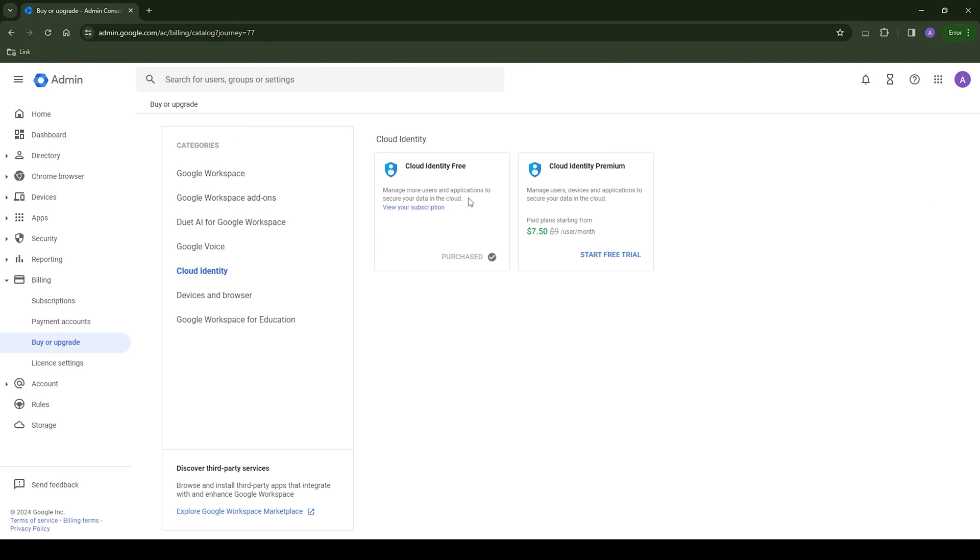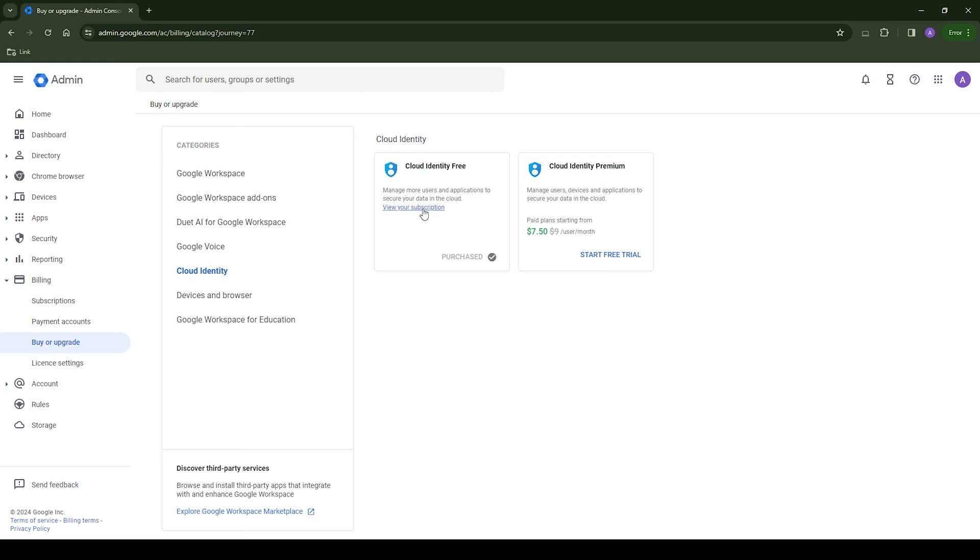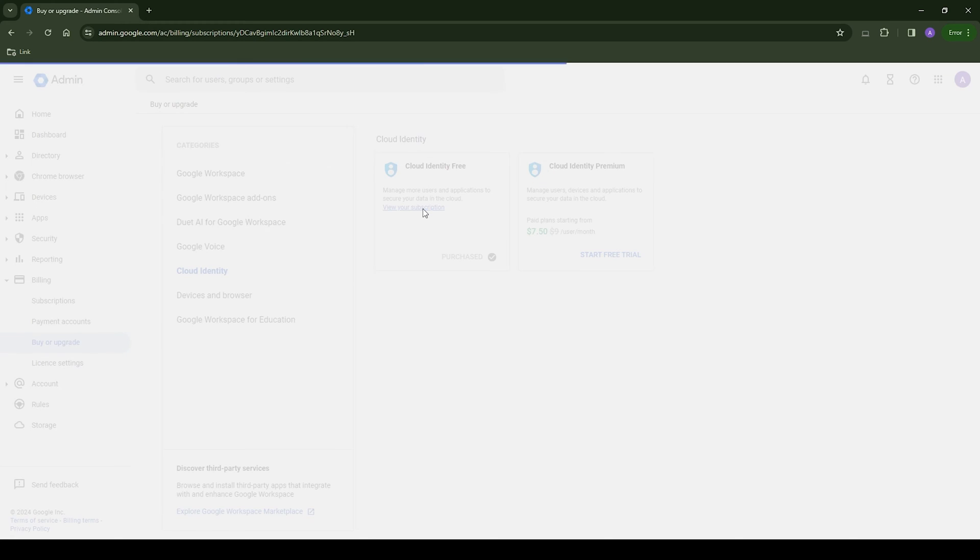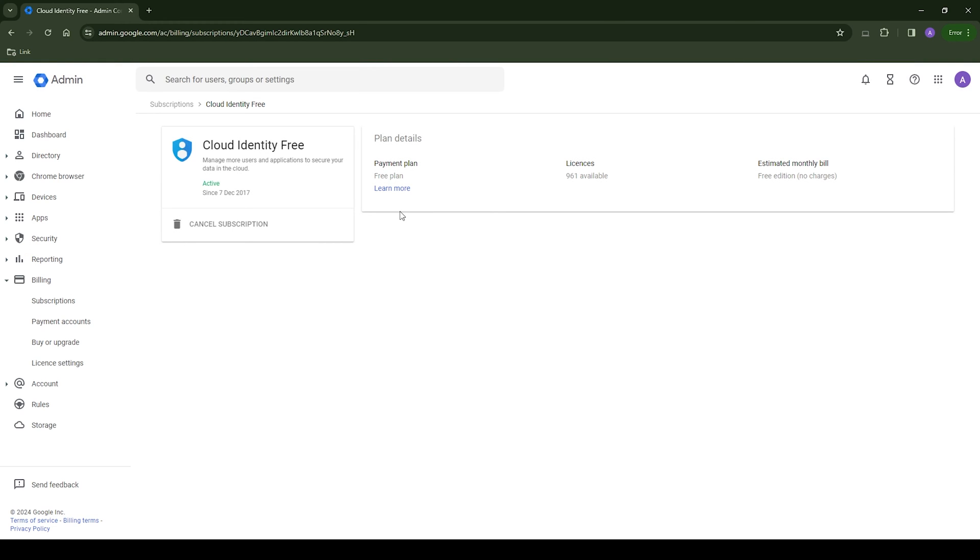So now we've configured Cloud Identity, we can go ahead and add users without having mailboxes attached to them.